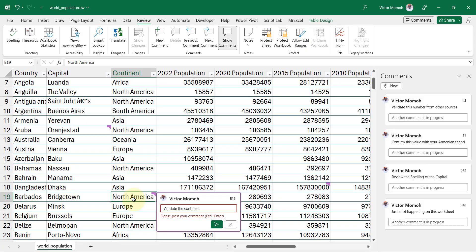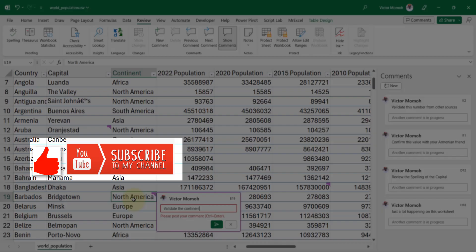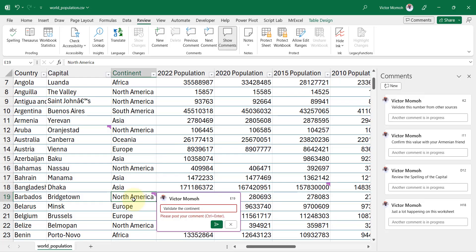If you like it, please hit the like button. You can also subscribe to the channel, Excel Moments. For now, I'm out.